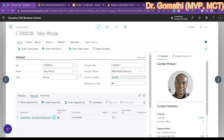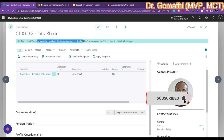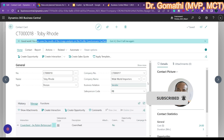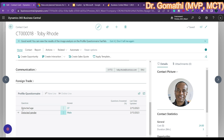Once everything is enabled, go back to Functions and click 'Analyze Picture' again. It will tell you that you can view the results of the image analysis on the Profile Questionnaire. If you scroll down you can see the Profile Questionnaire — the detected age is 37 and the detected gender is Male.